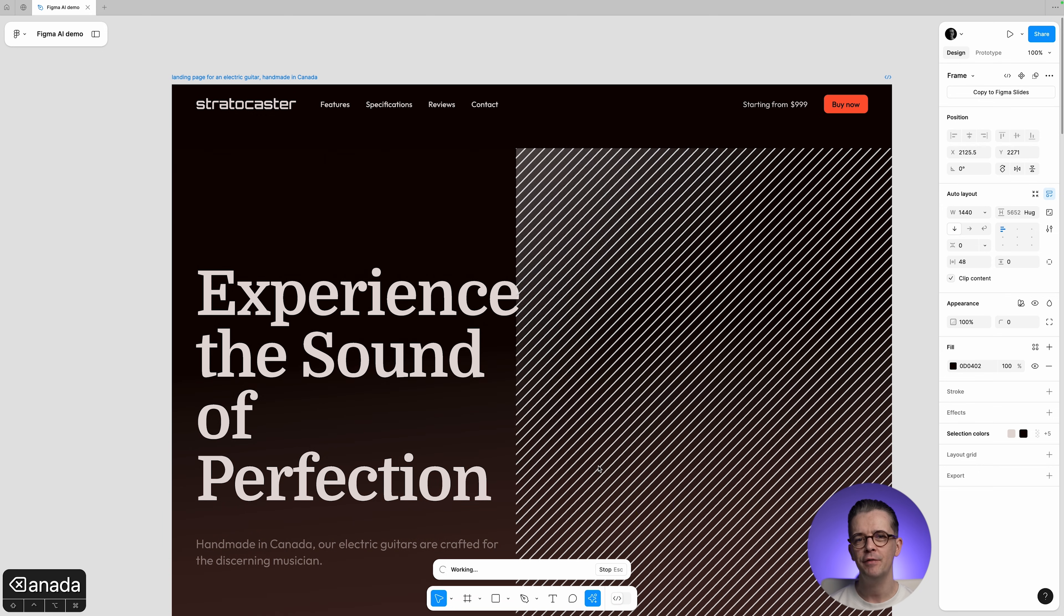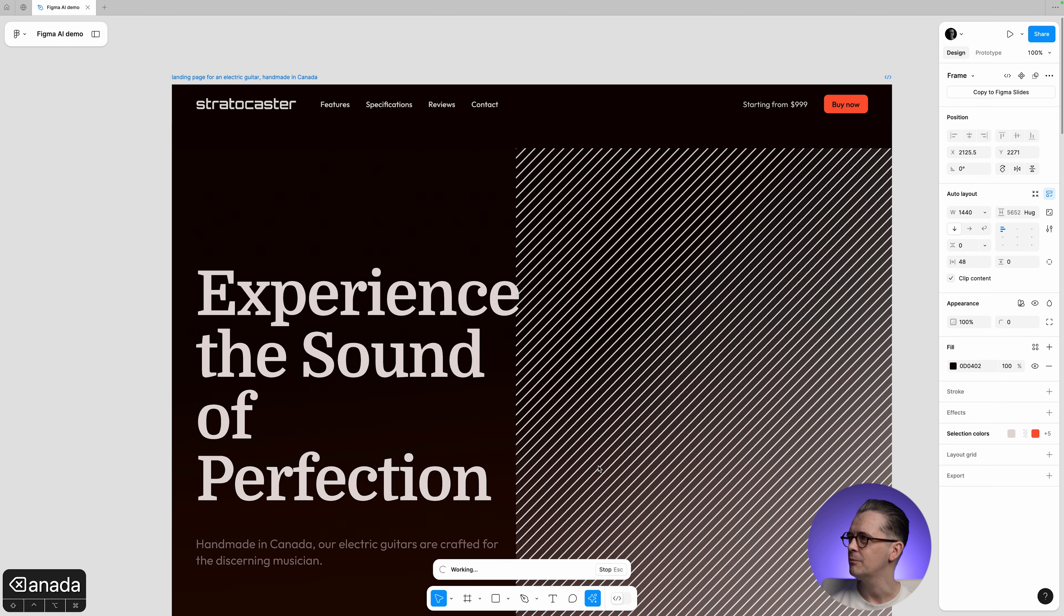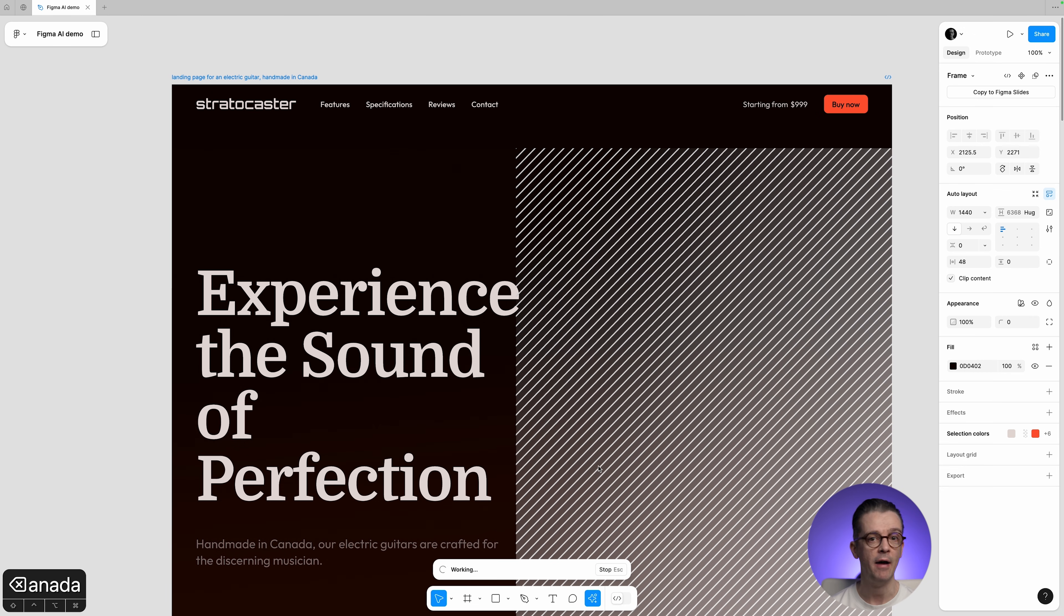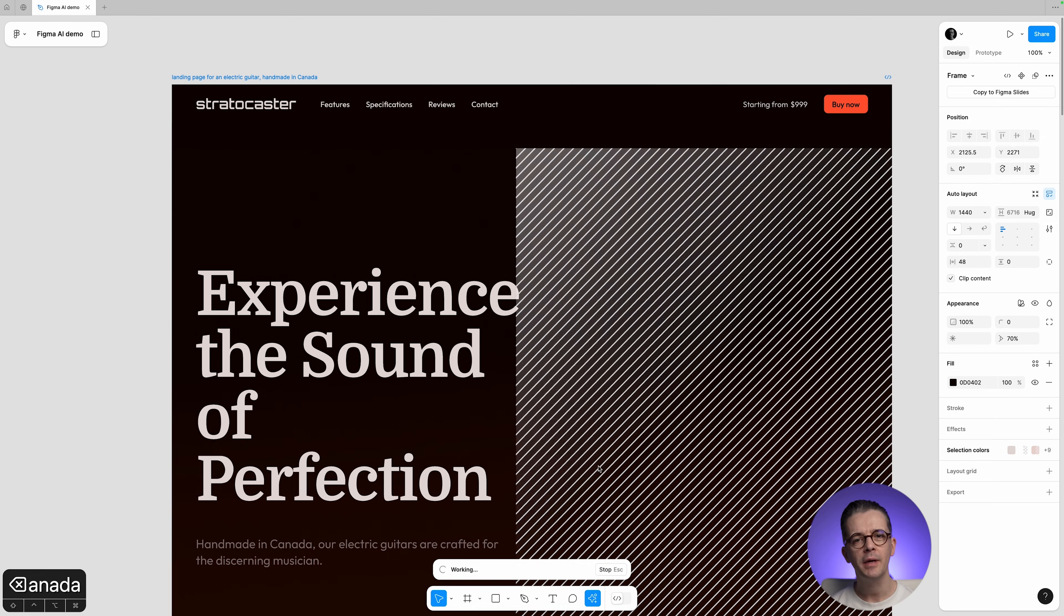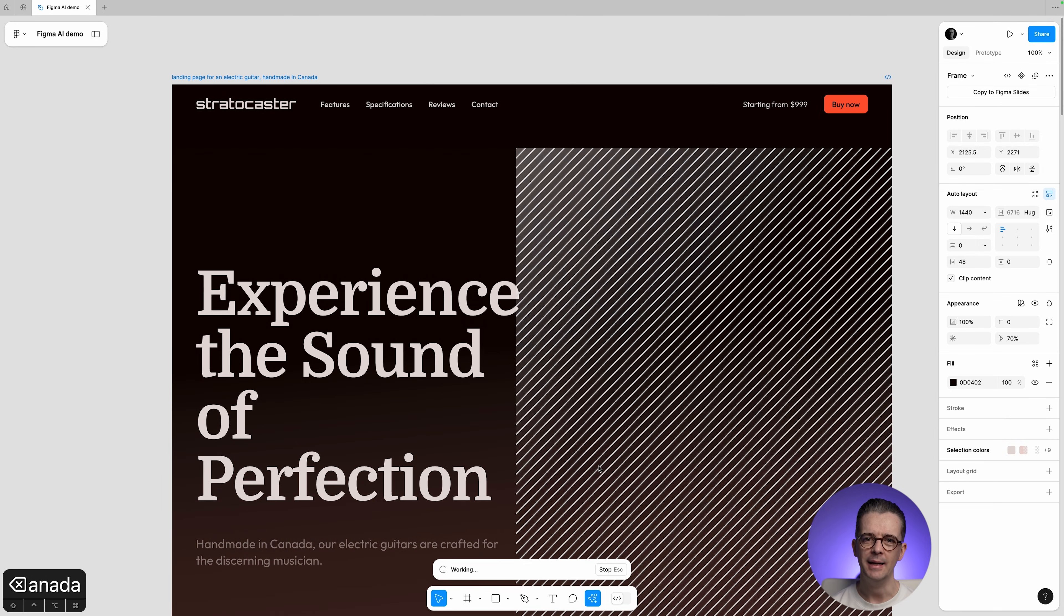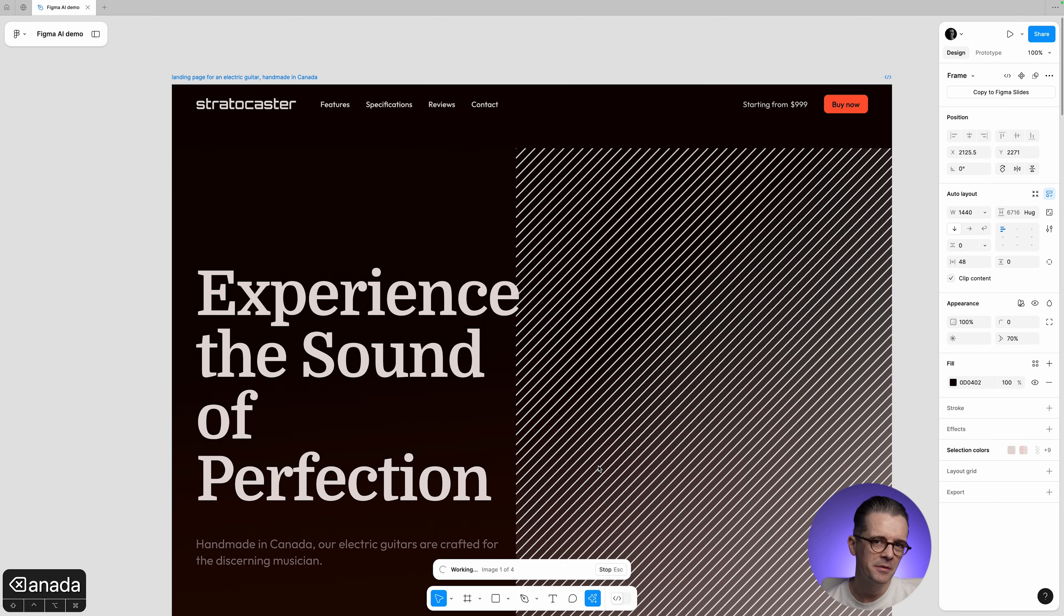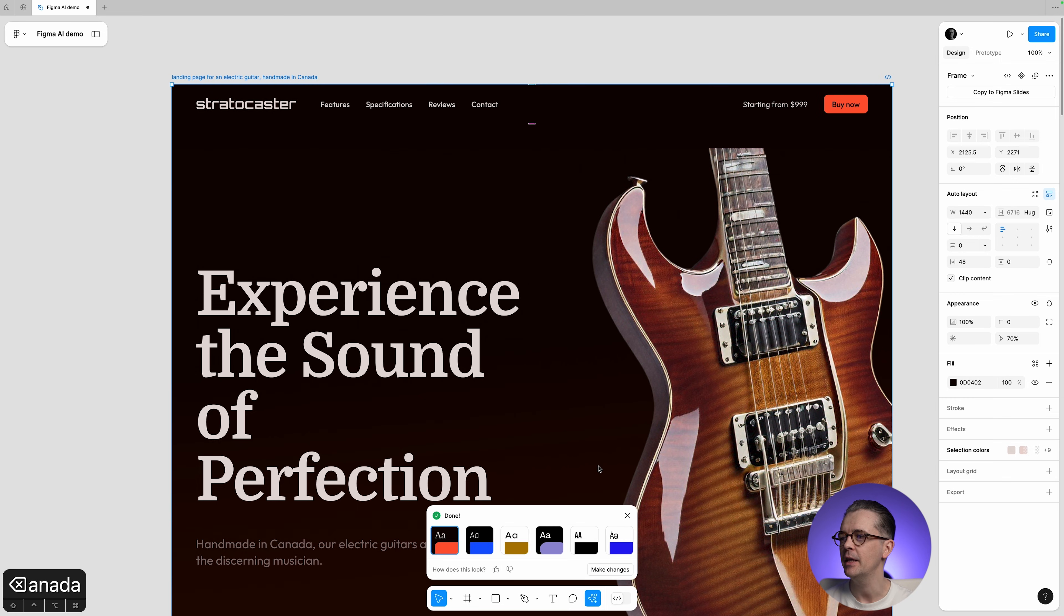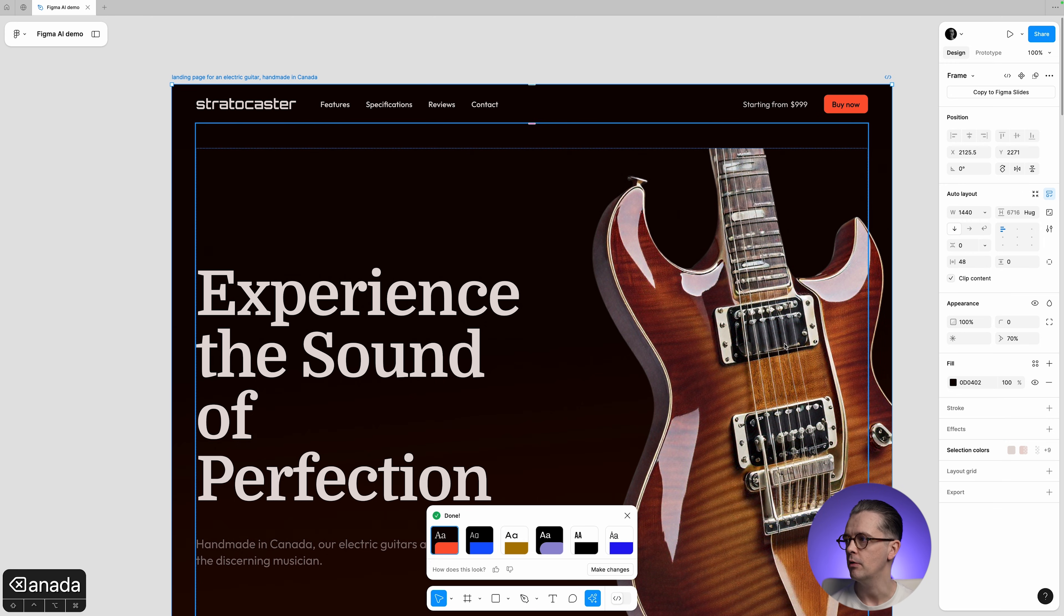I would say Figma AI's website designer is more kind of first draft. You can use it for not just websites. It's probably comparable to any of the other AI design models that are around at the moment. It doesn't really offer anything better or new, and I wouldn't be using any of these as final designs, but it is amazing how quickly it throws something out.